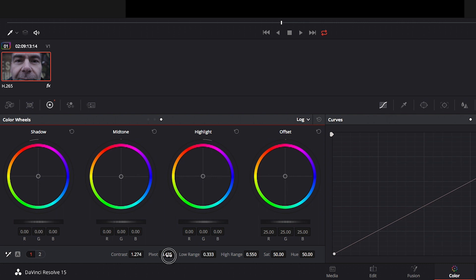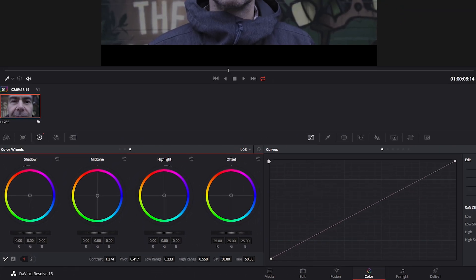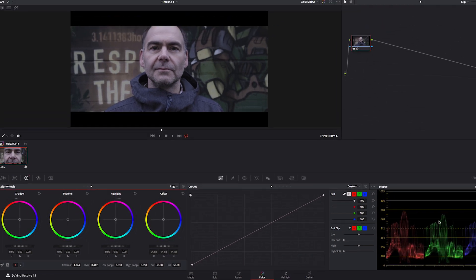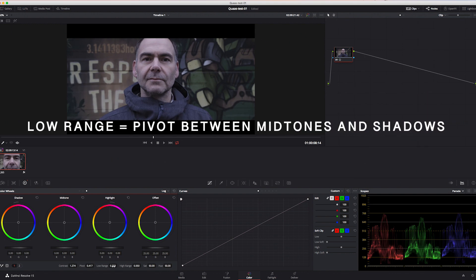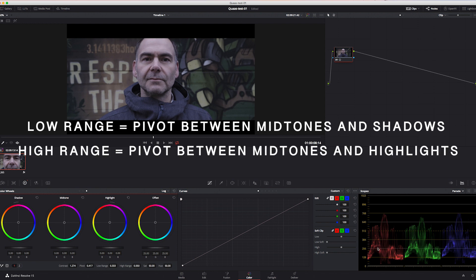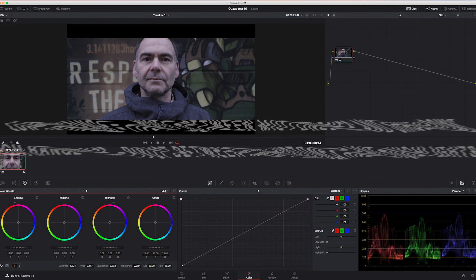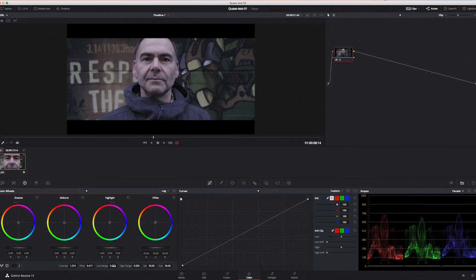Now comes the interesting part. Remember I told you about the pivot point between mids and shadows and the pivot between mids and highlights? These little fields here are our pivot representation in DaVinci Resolve. The low range is a pivot between mids and shadows, and the high range is a pivot between mids and highlights. That's the main difference between the primary wheels and the log wheels. Let's see what they can do for us.